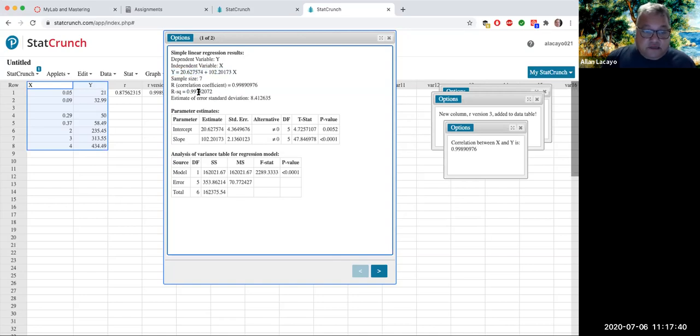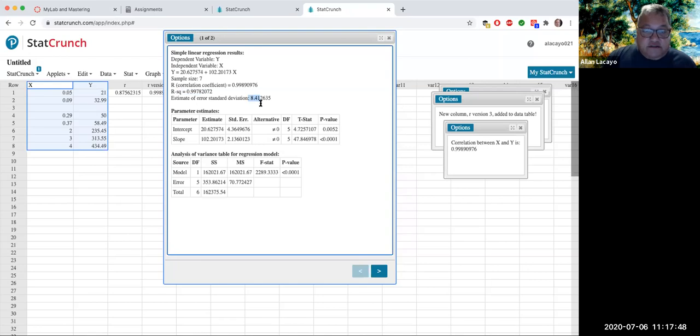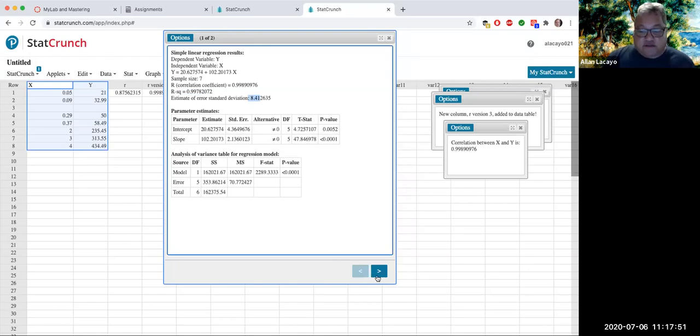That fit is 99.78% of y, of the price of a hard drive is explained by this model. That's what the R square represents. And the unexplained portion of the price of a hard drive is about $8.41. That's how we would interpret the standard error.